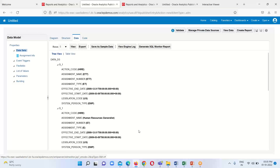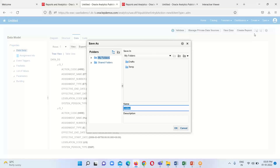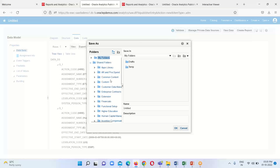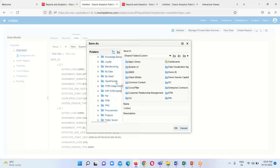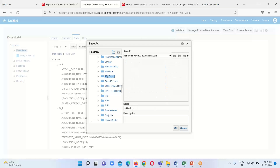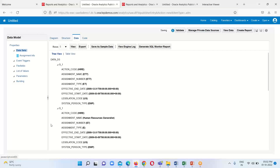In my previous session I forgot to tell you how to save this. We just have to click on the Save option, and it will ask for the location where you want to save this data model. I want to save it under the Shared folder — that is the recommended location. Under Custom, I have created my own folder called My Data One. I will provide the name for this data model as 'Assignment DM' and click OK. Our data model has been saved with this name.